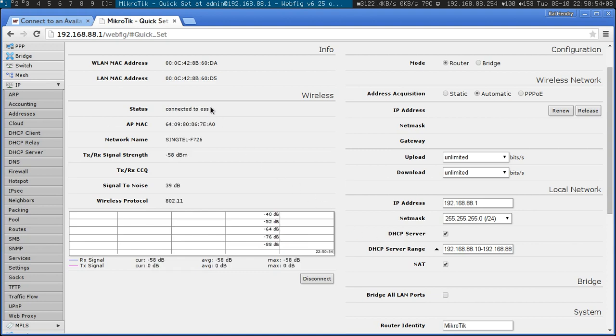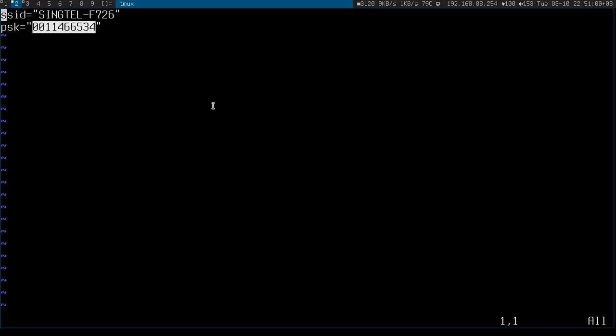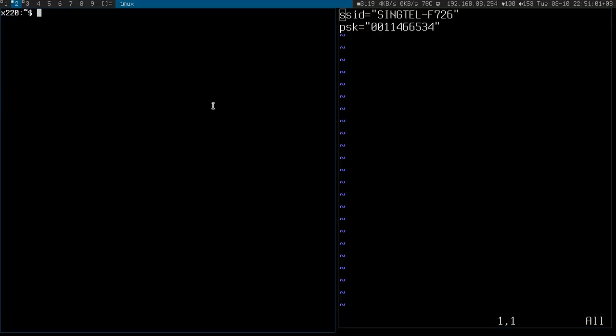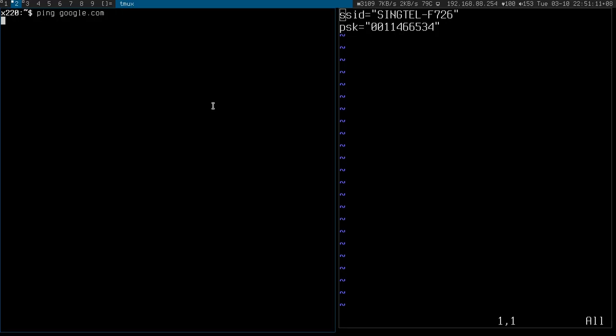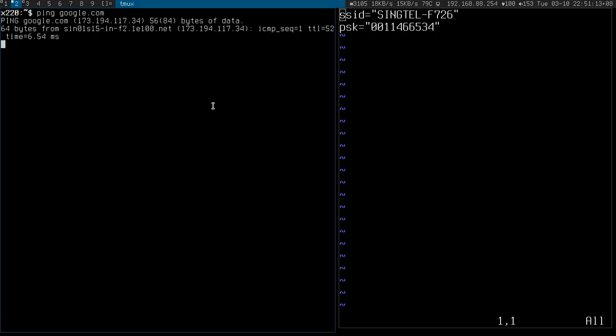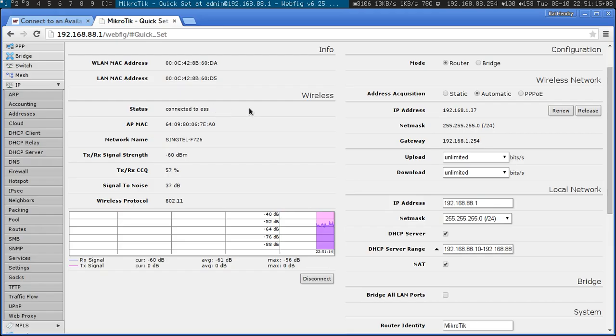And we should be on the internet. Ping google.com. Yes. Took a bit of time to get that IP.